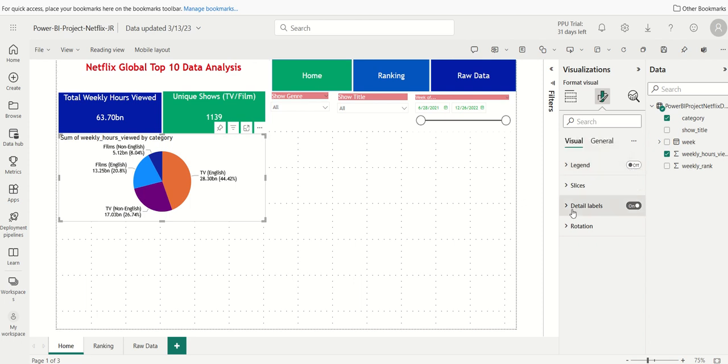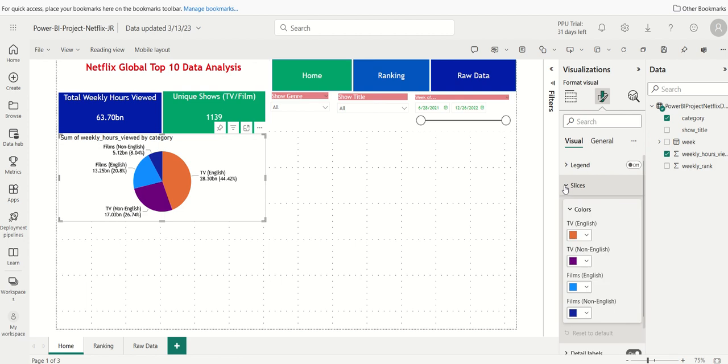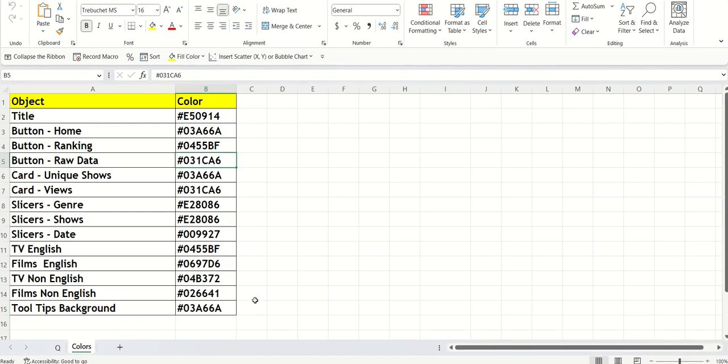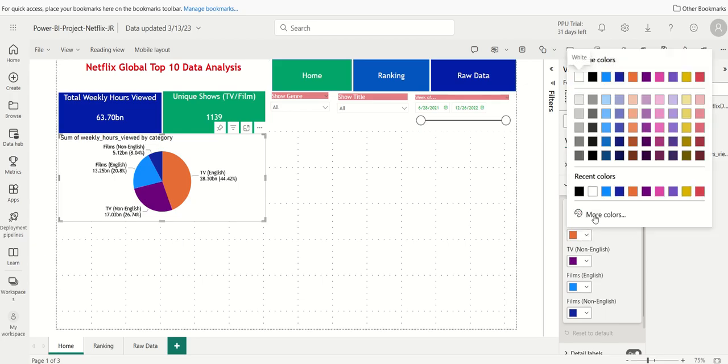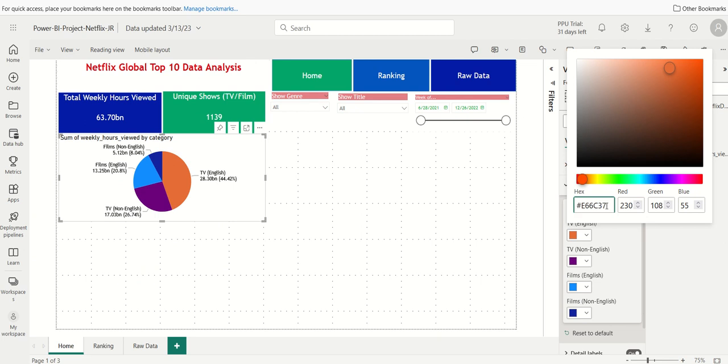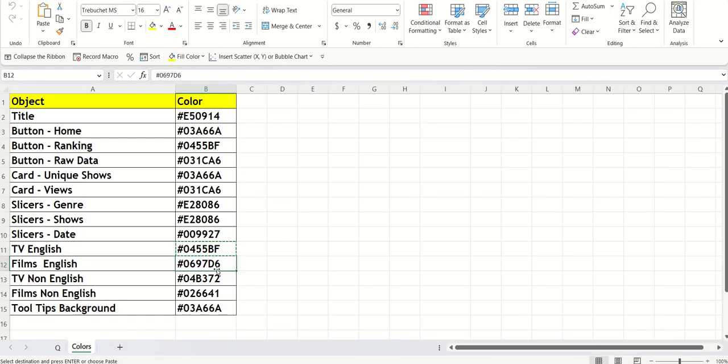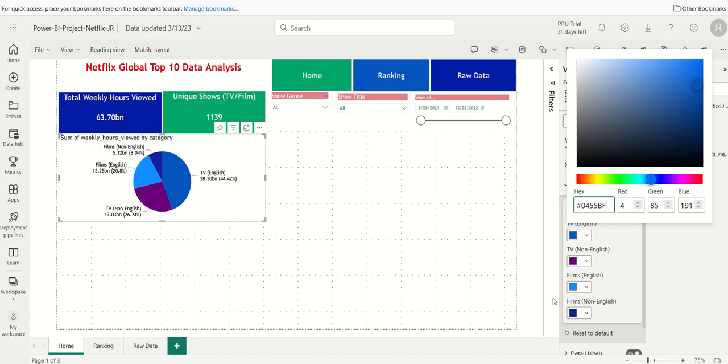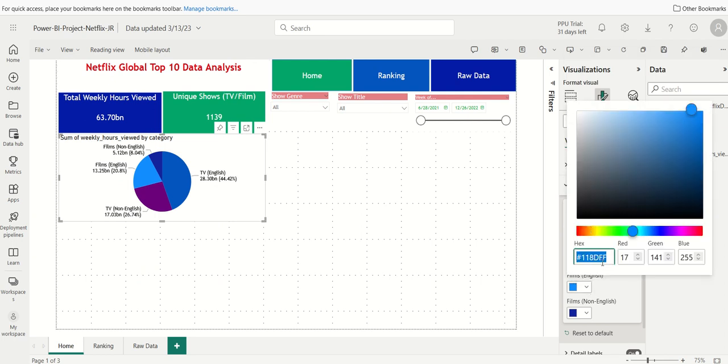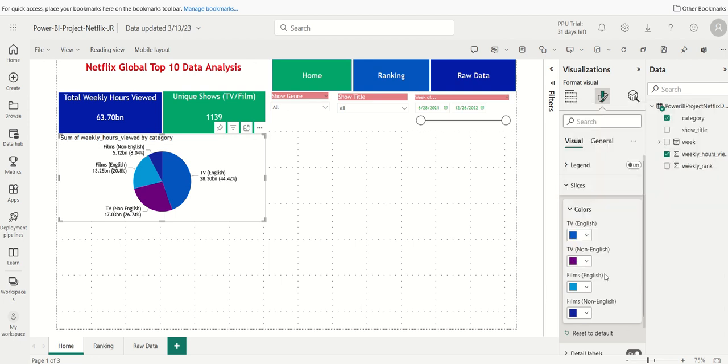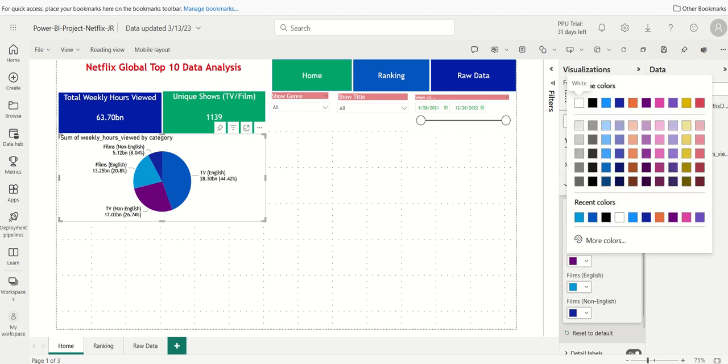Now, one thing I like about Power BI is it's easy to format the colors of the slices. So I'm going to click on slices and I can assign a different color to each of the show genres. Let's go to our reference sheet here. And it says here, TV English is this color here. So we'll change the color accordingly. We'll go back. And this will come into play a little bit later on. And then TV Films English is the following color here. Film TV Non-English.